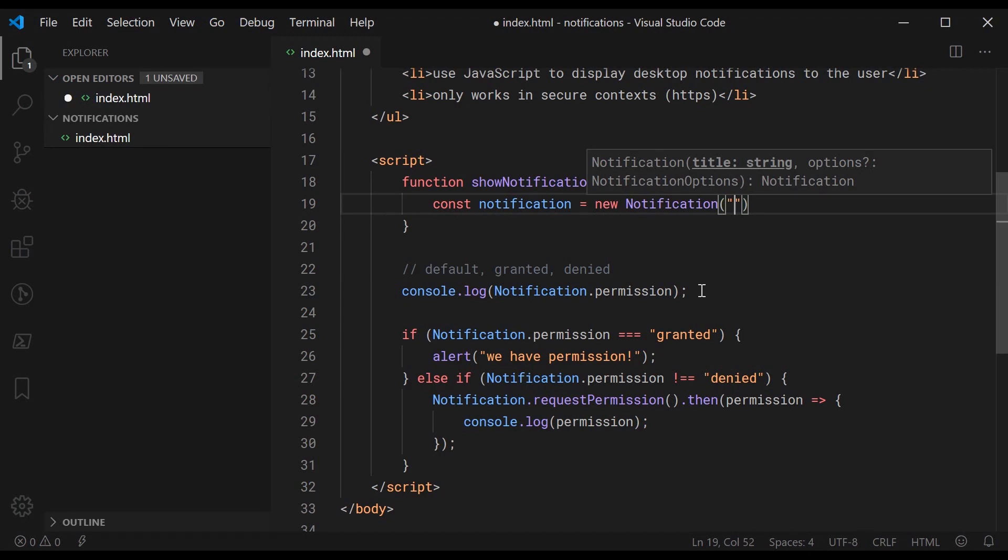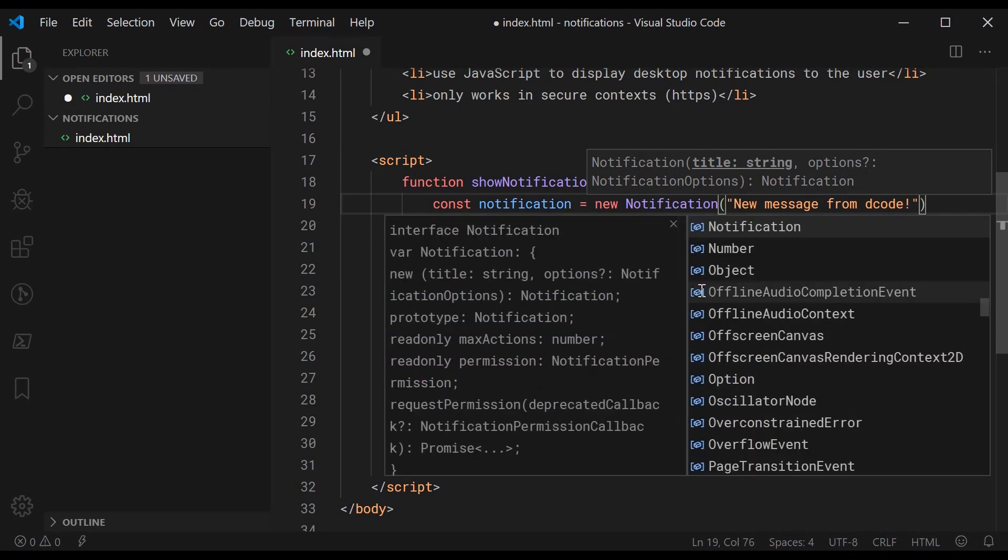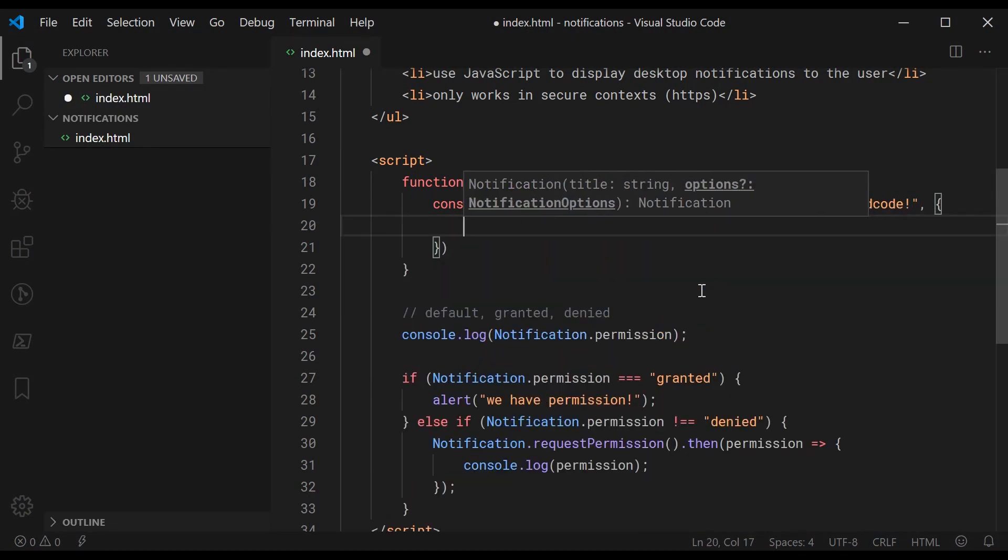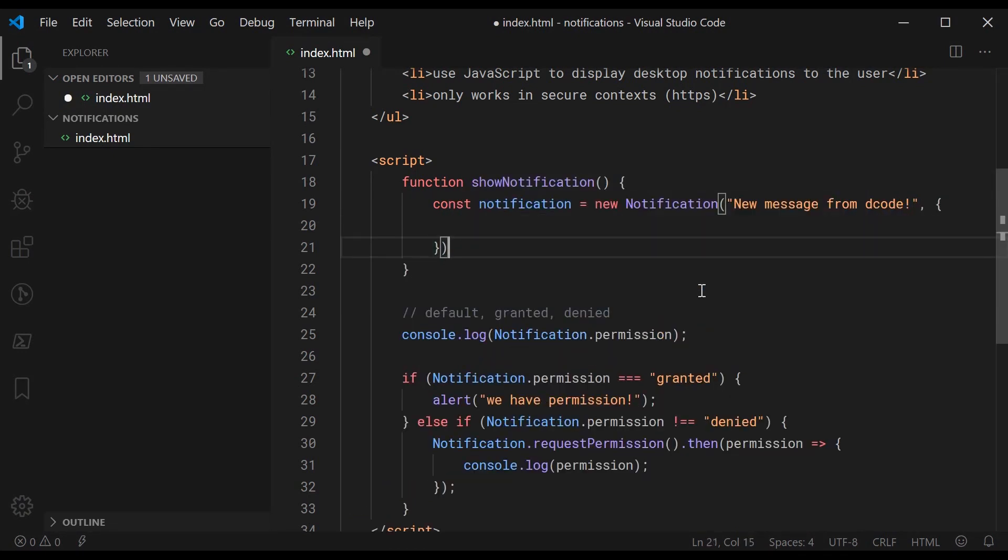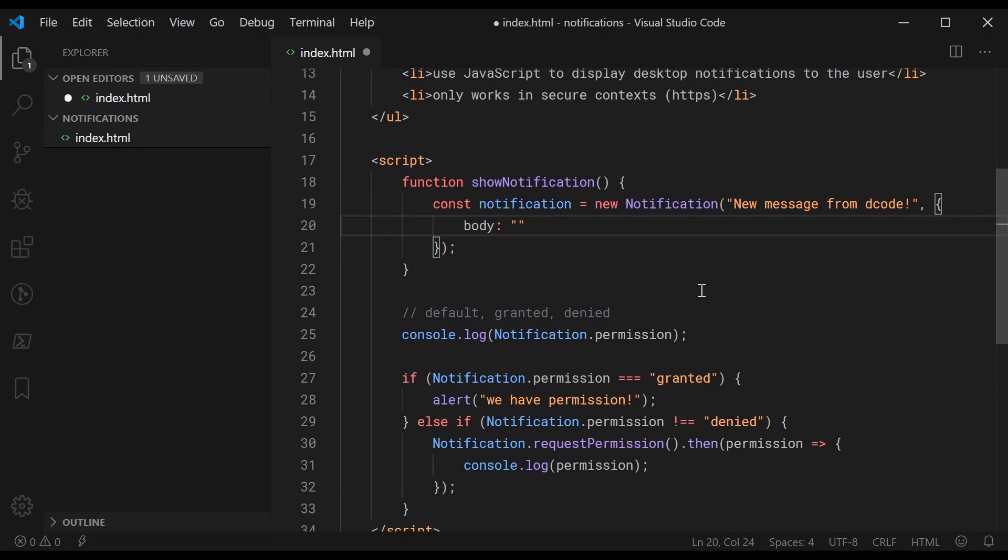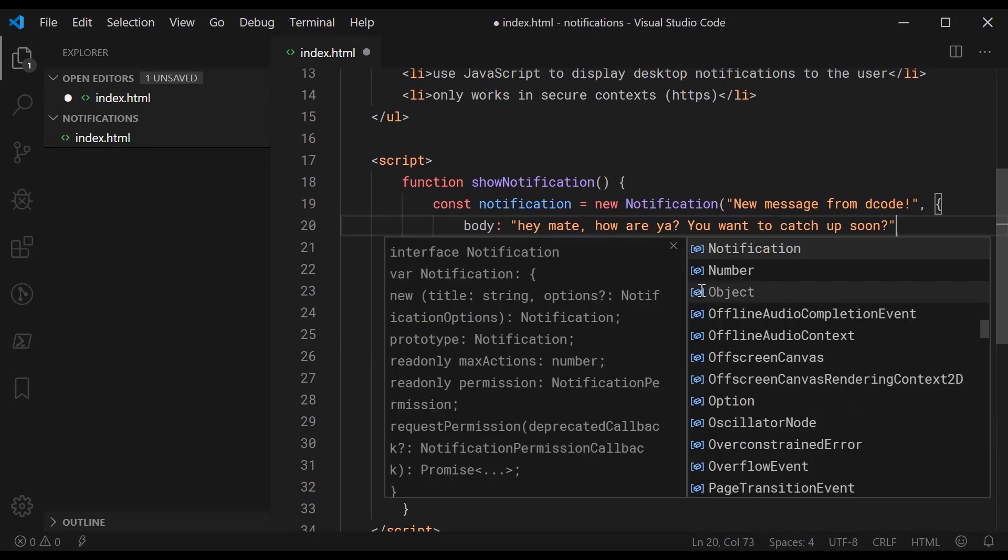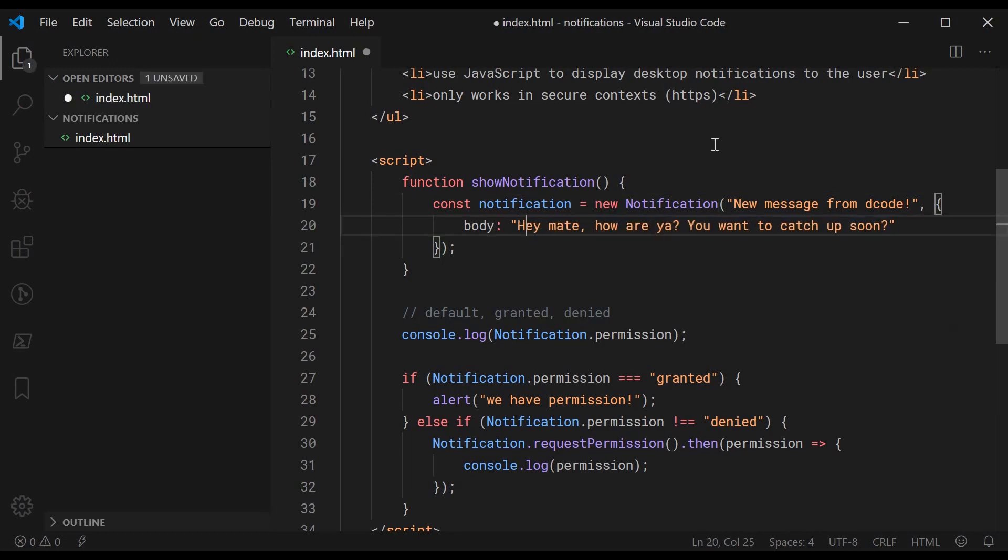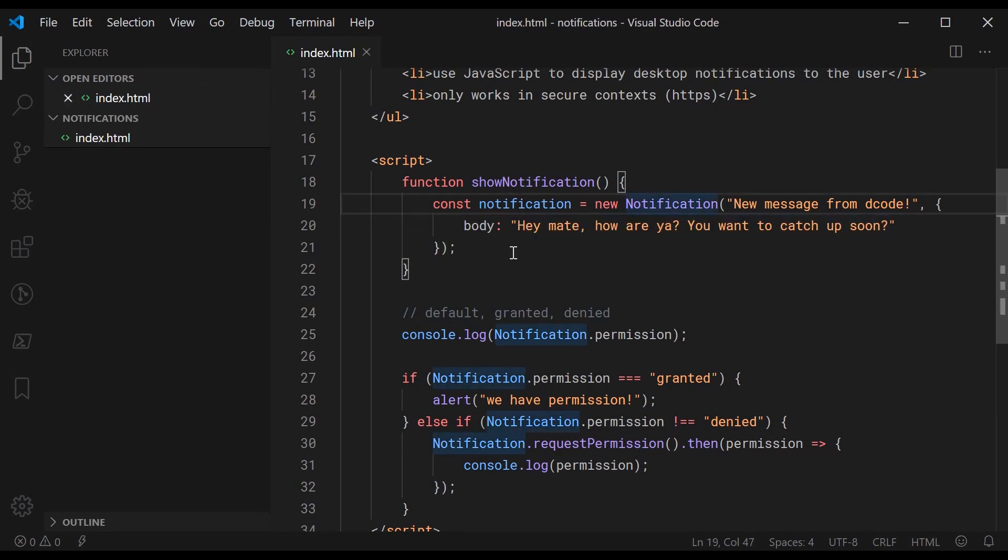And then we're going to put in some options. There are many options to explore. I'll be showing you probably two of the most common. So firstly I want to show you the body property and this one basically lets you put some body text. So for example we can say hey mate how are you, you want to catch up soon. Okay so obviously just emulating a message from me. So now that's basically it.